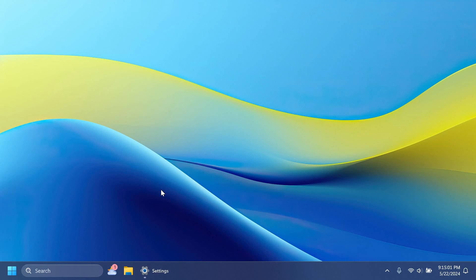And one thing that Microsoft notes is that the new AI features such as Recall that was announced earlier this week will not be available on our PC after installing this update today because of course they require a Copilot Plus PC.